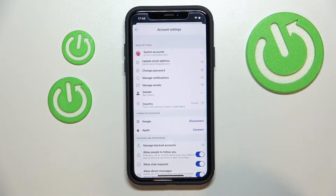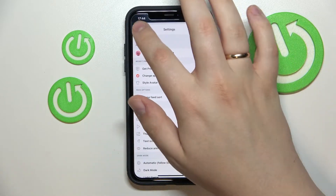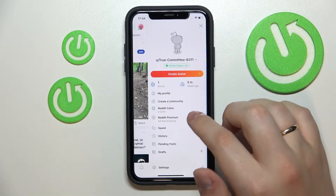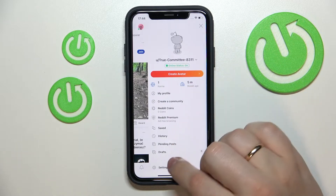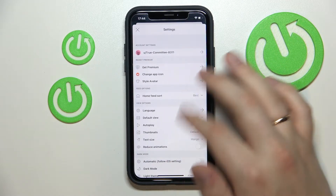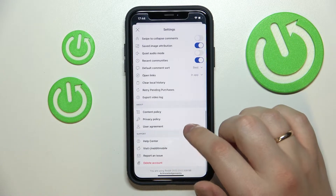First of all, let's open up the Reddit app. Here at the top right corner you want to tap on your avatar, then you'll go to the settings, scroll down, and choose the delete account option.